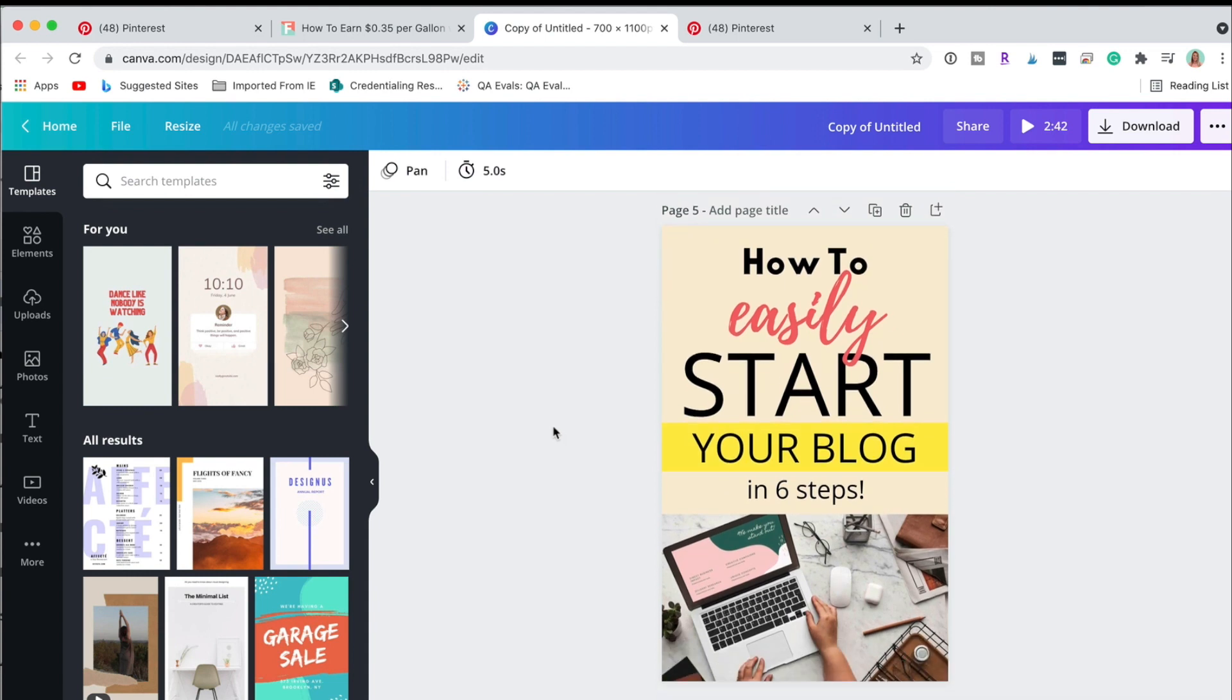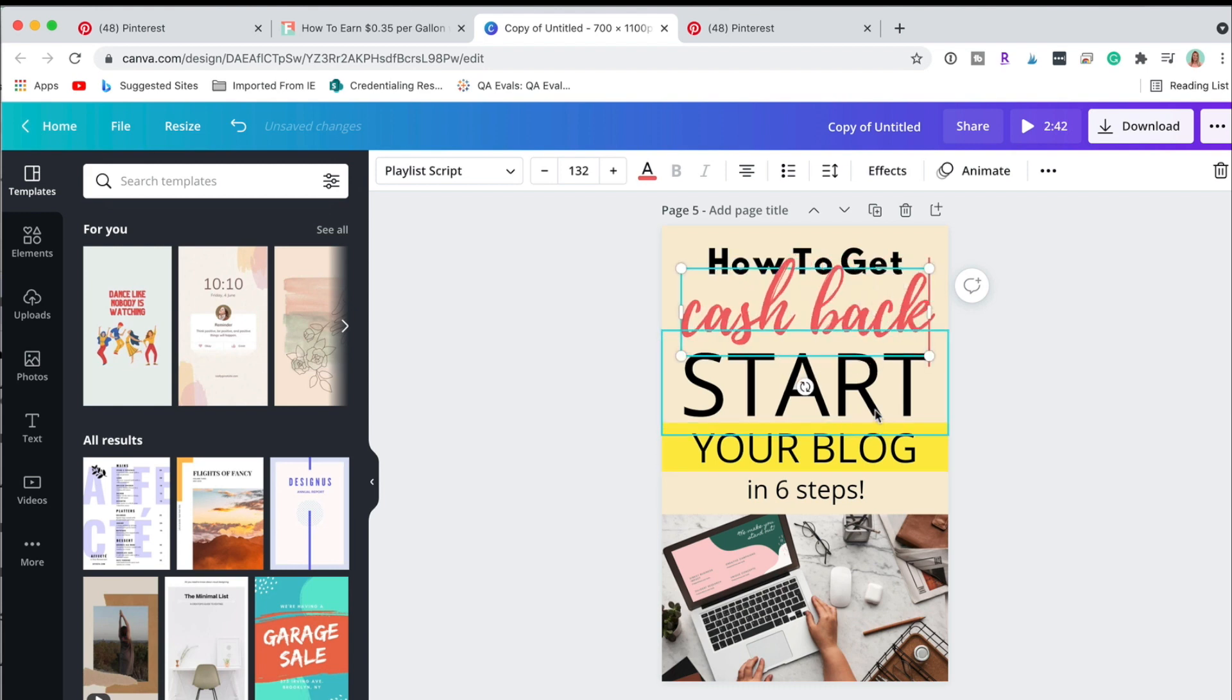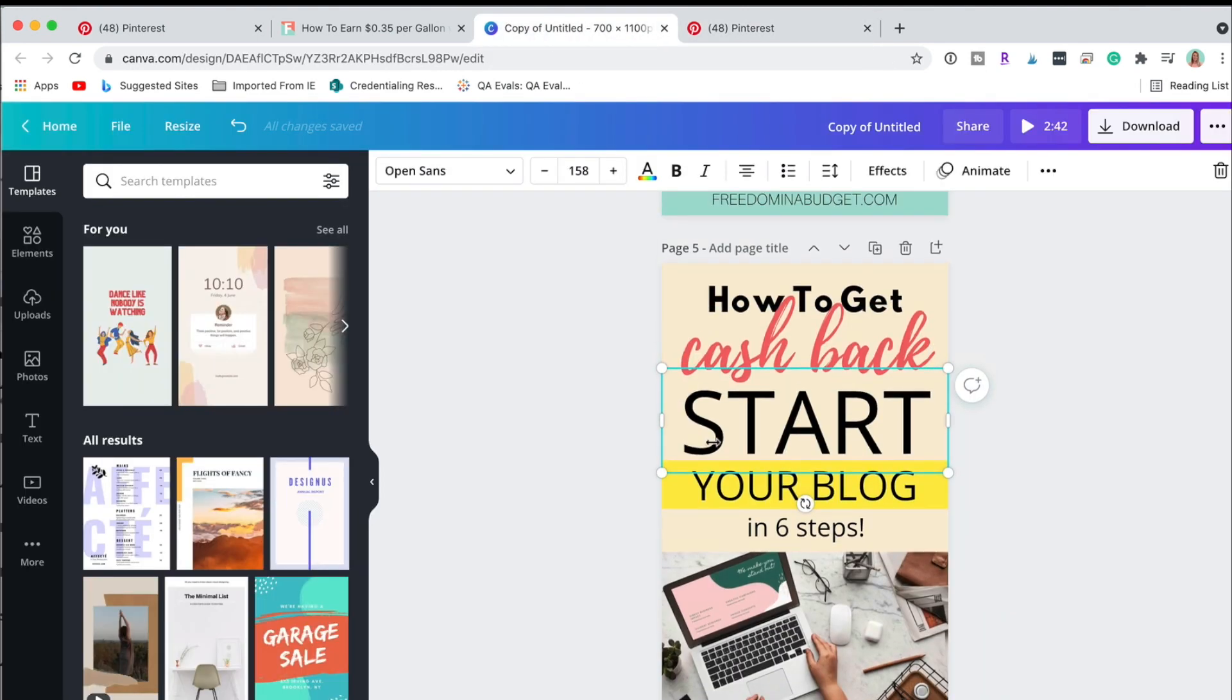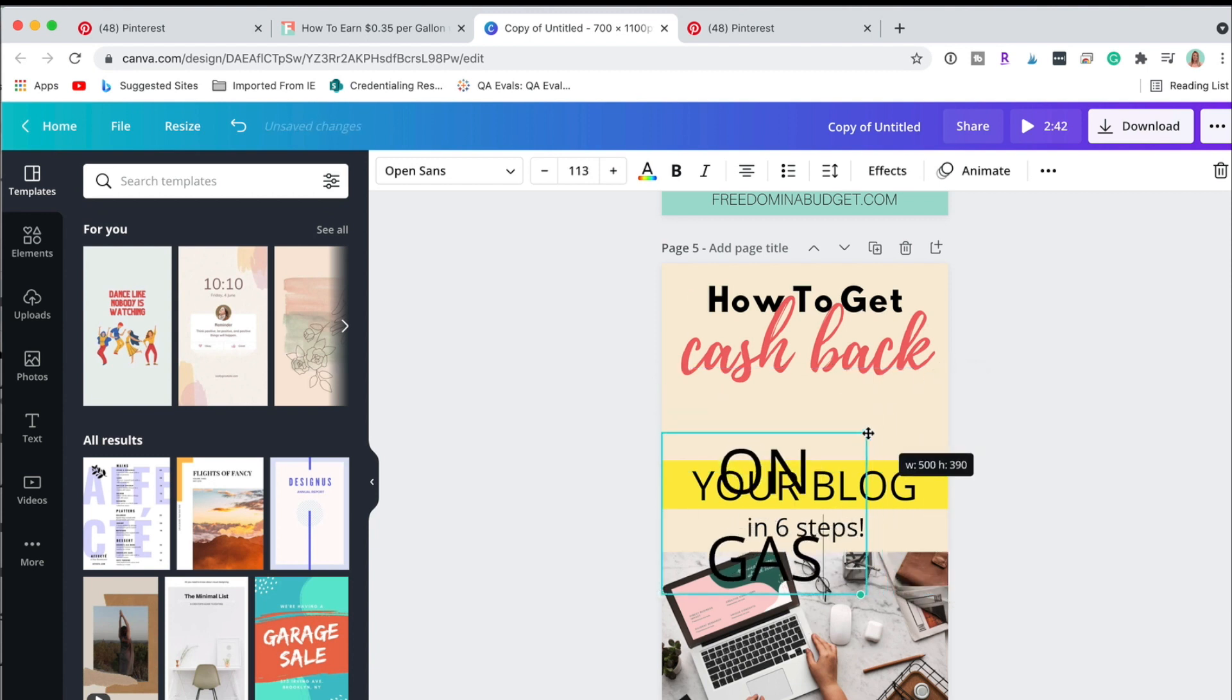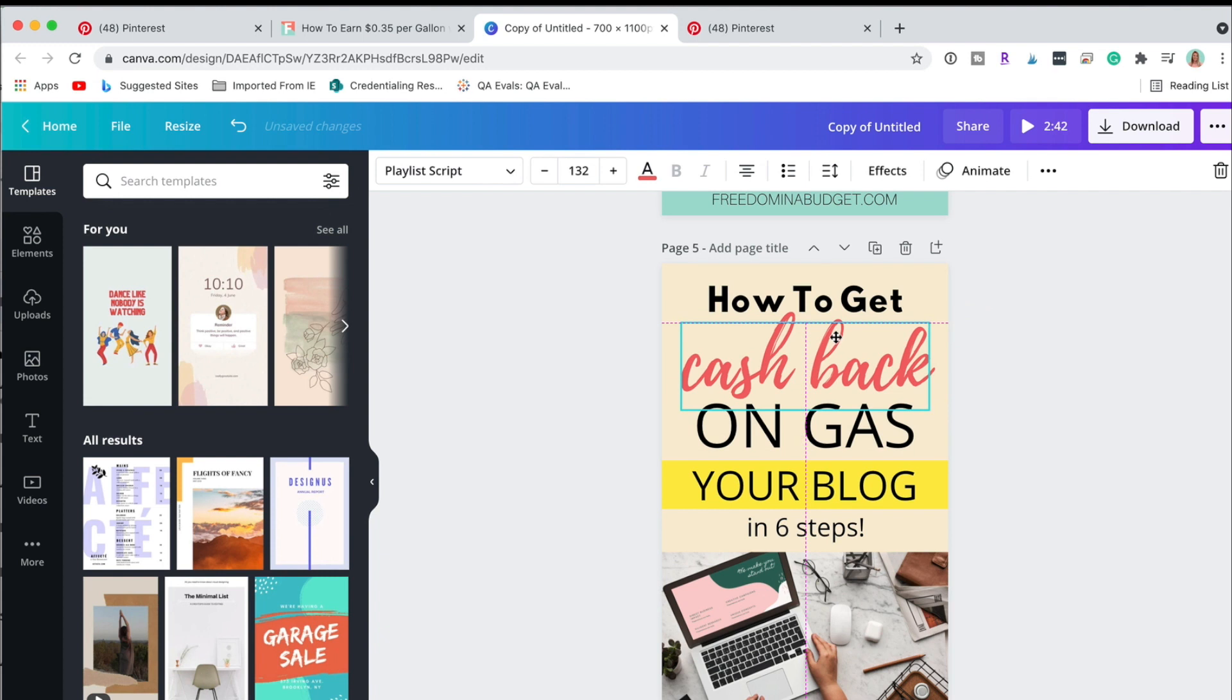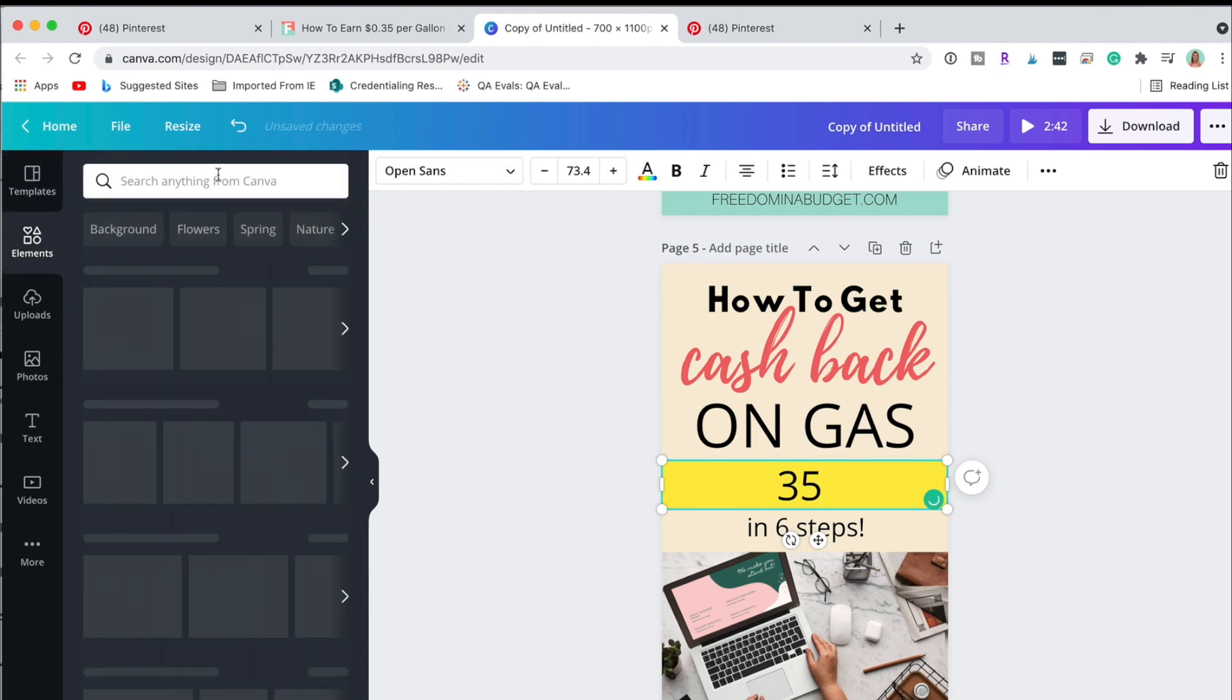How to do this one, this is going to be cash back. What did this say, get cash back? I'm going to go 35, is there a cent symbol? Let's see. On gas, a little bit smaller. How to get cash back on gas.